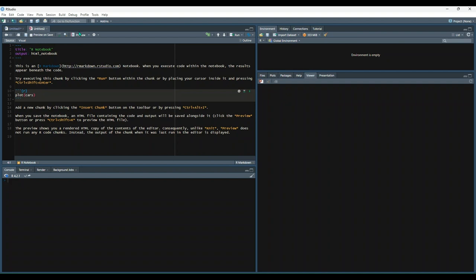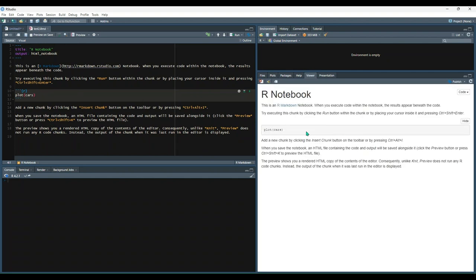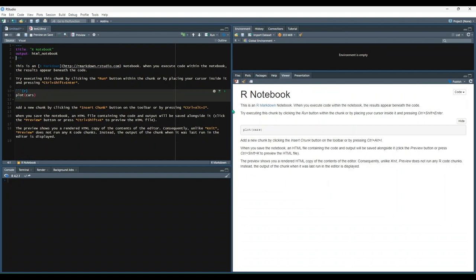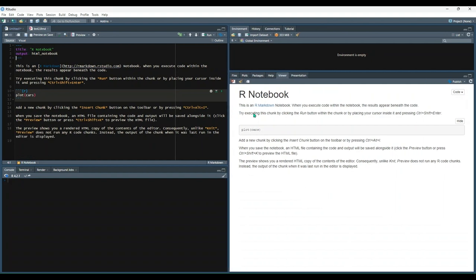This knit button is replaced by a preview button. If we go ahead and select that, it'll give you the dialog to save your file. I'll go ahead and do that, and then you should get a pop-up that looks like this.